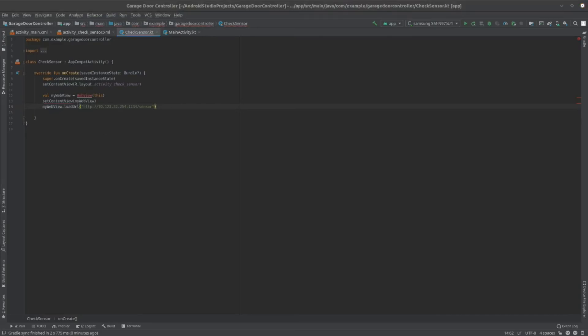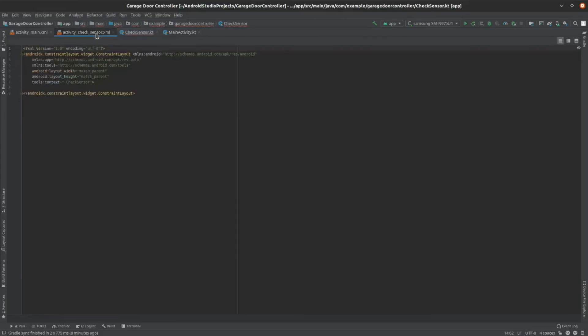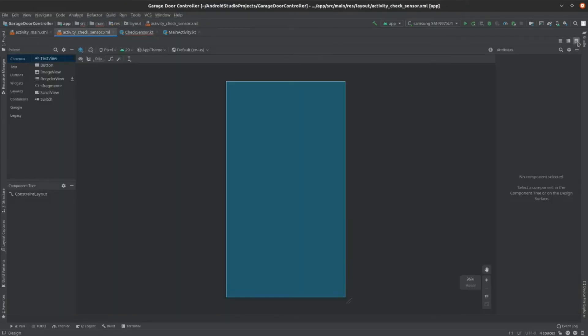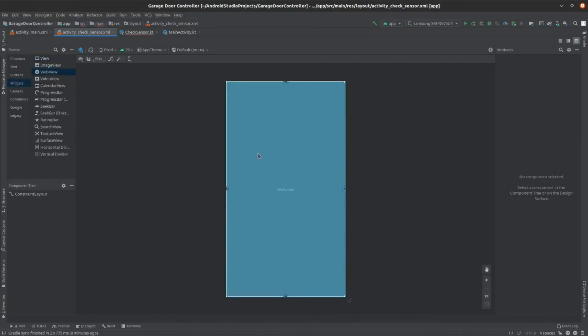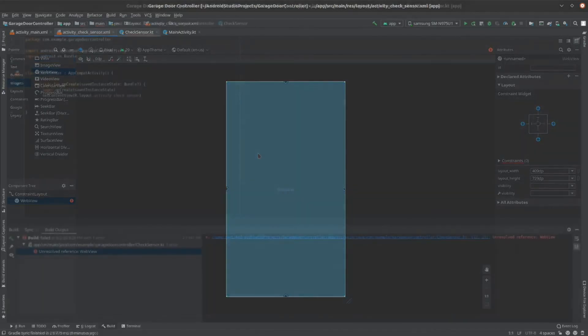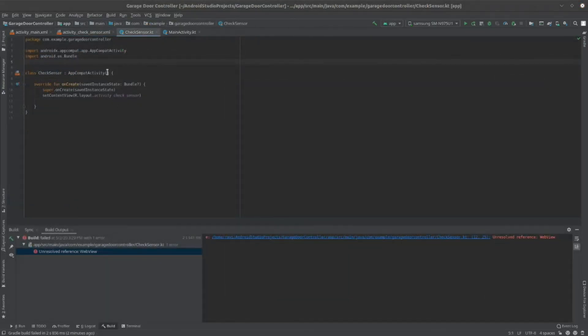Then, go over to the activitycheck sensor.xml file. Click to the graphic, and then go to widgets, and then web view. Drag that in. It should fill the entire screen. Now, add the following web view import line to import web view.